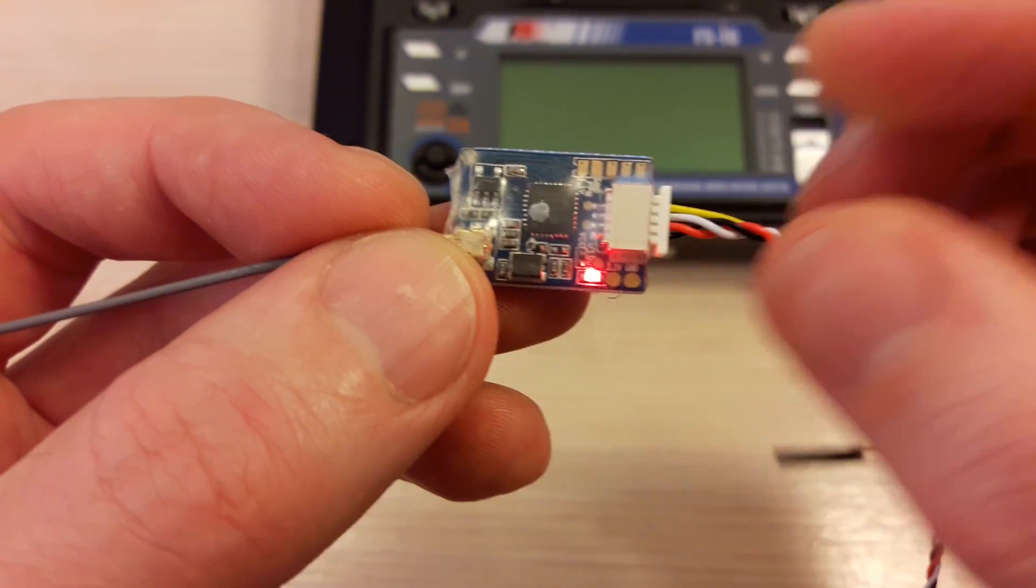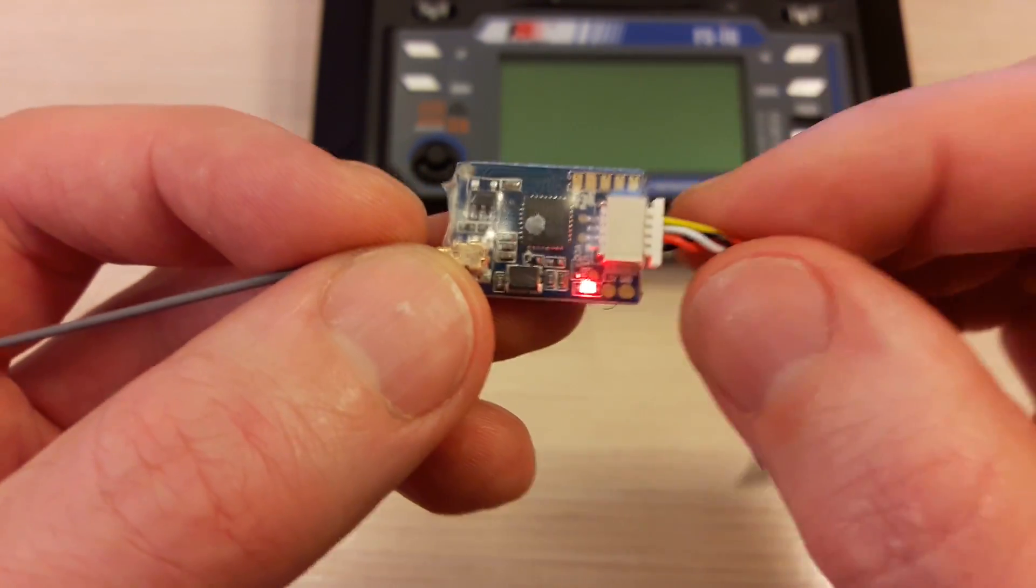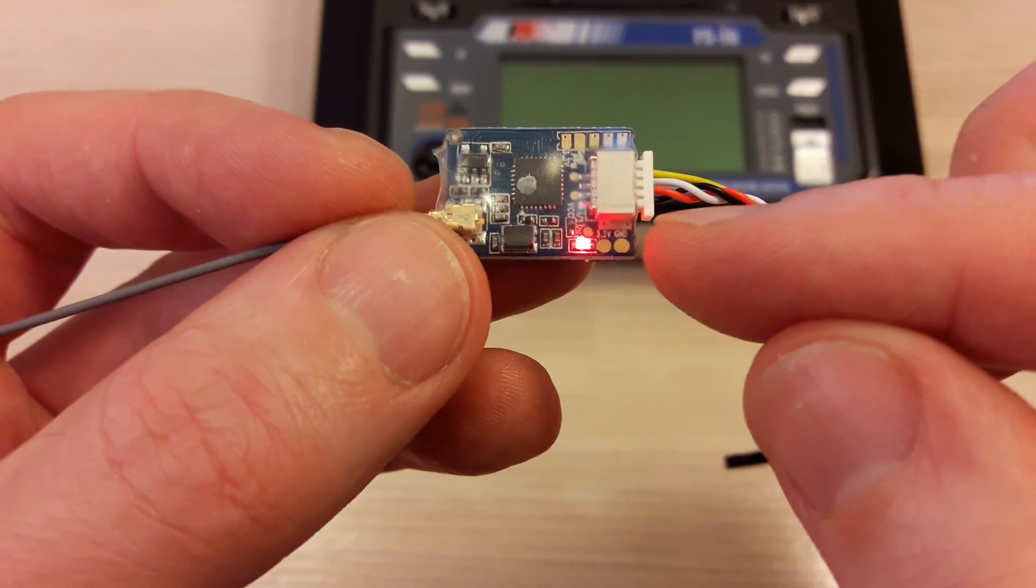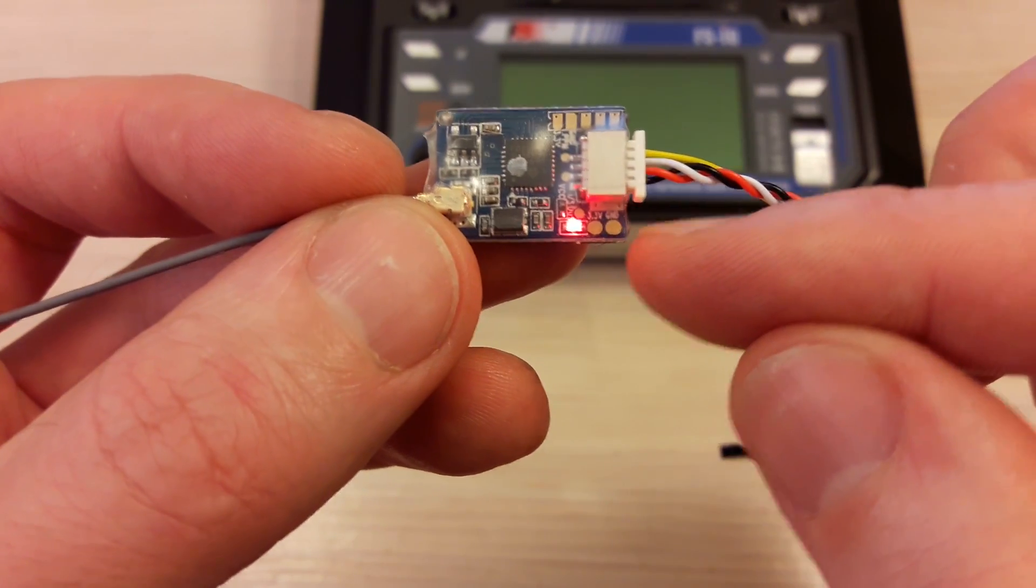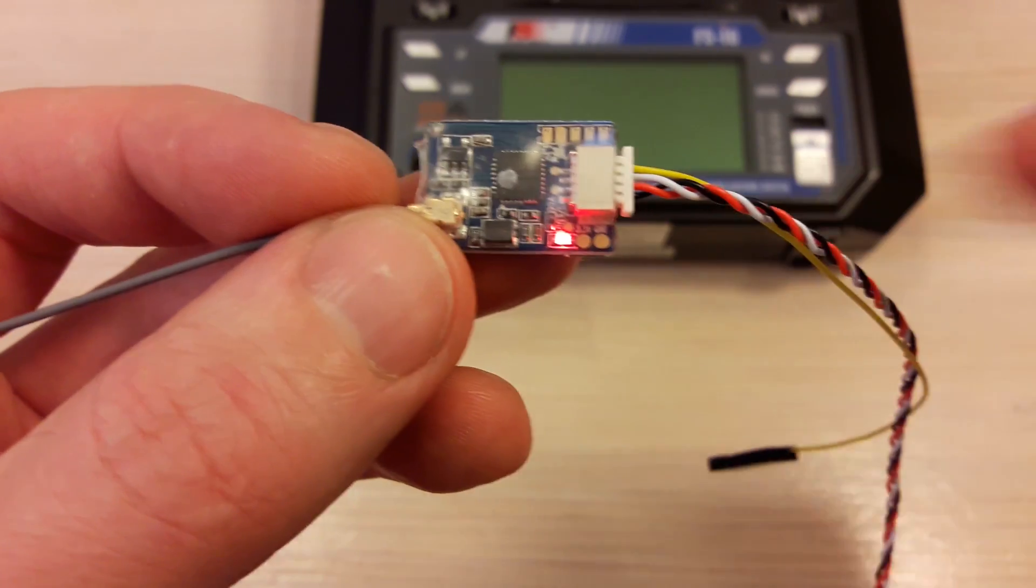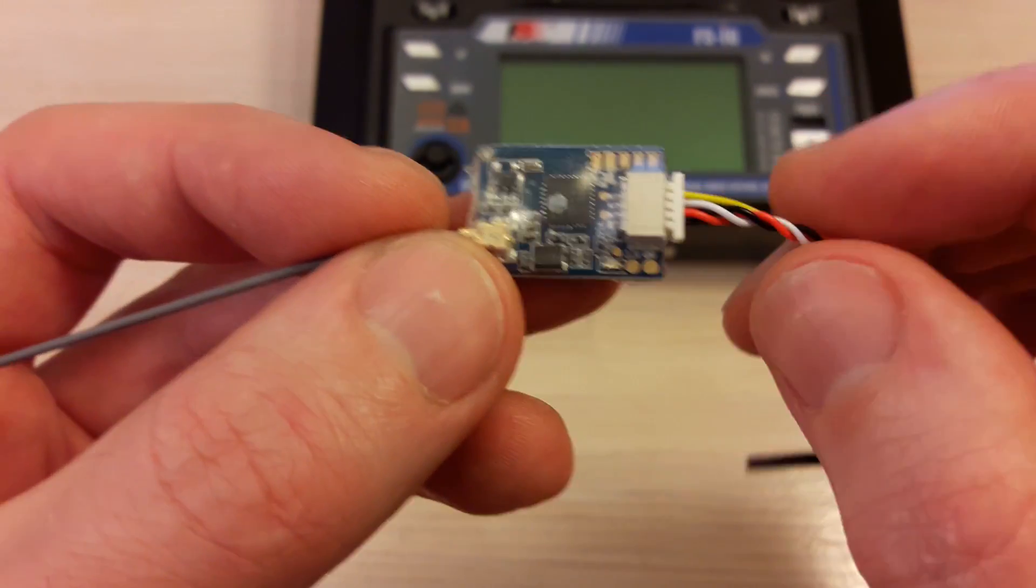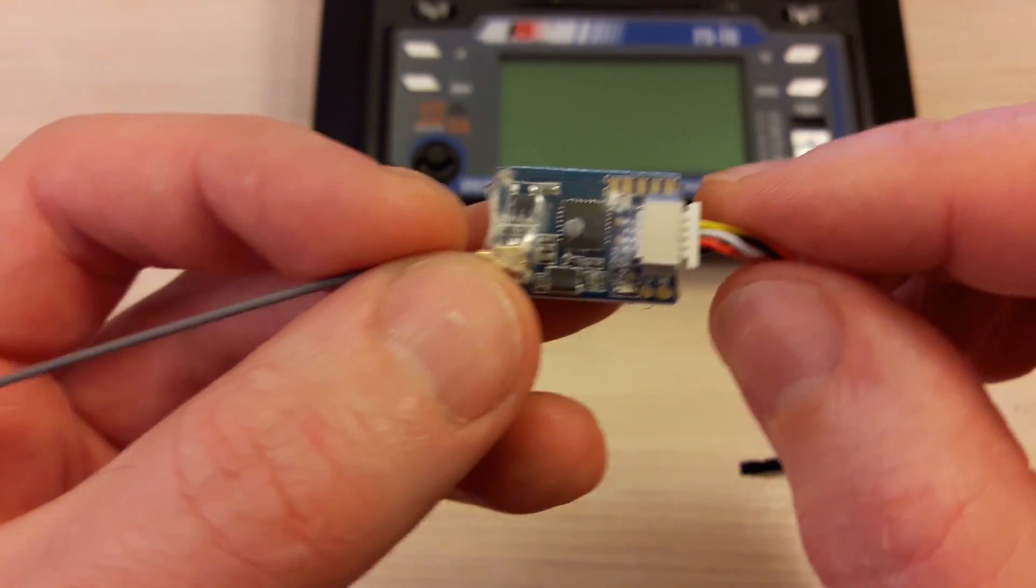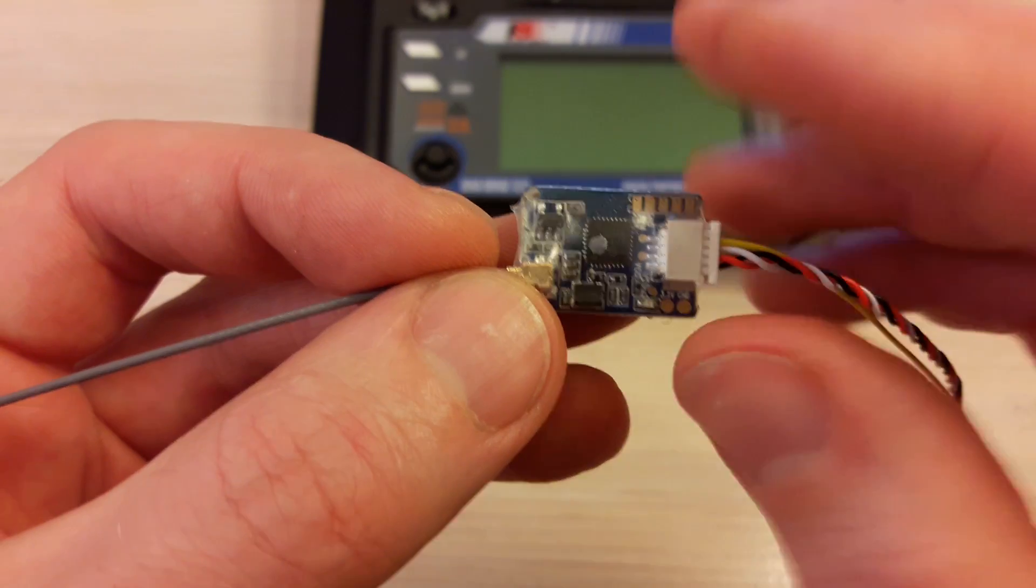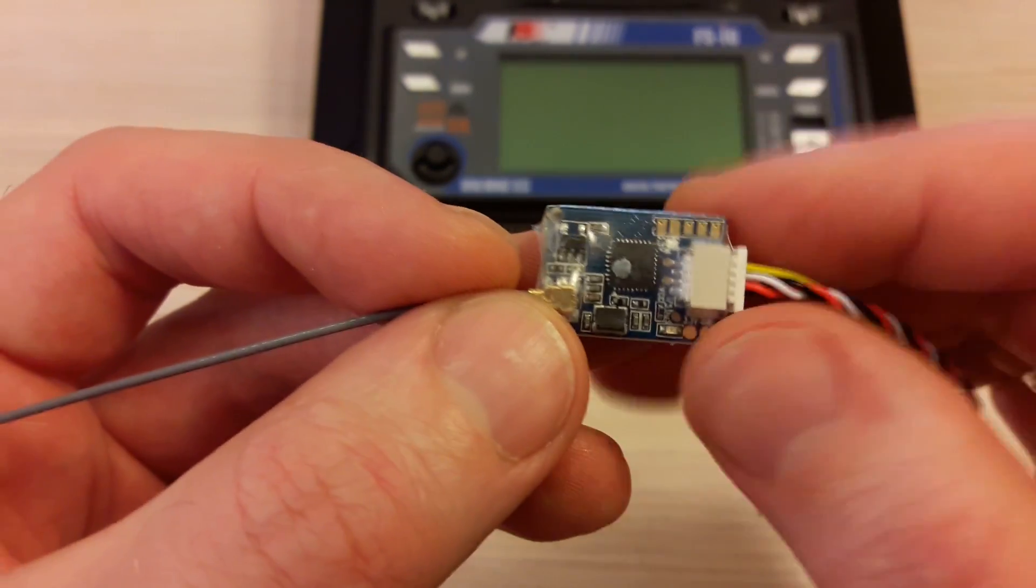When your receiver is powered for the first time, you will notice the LED is blinking slowly. It means either it is not bound, the transmitter is off, or the receiver is in failsafe - signal is lost.